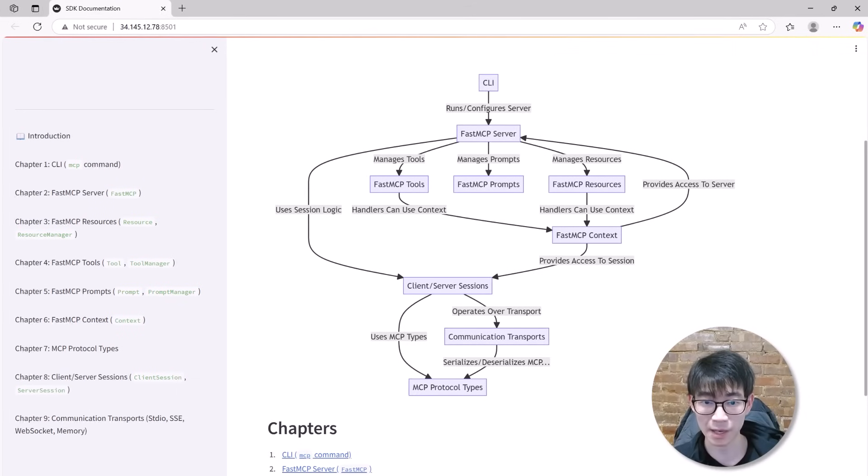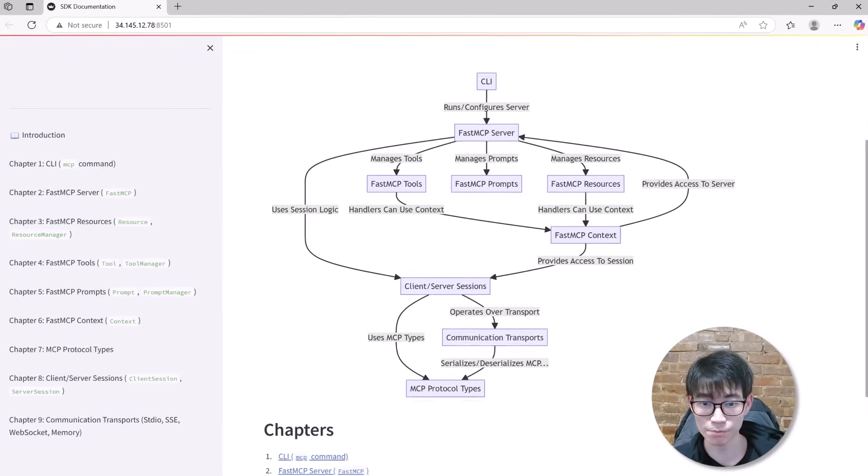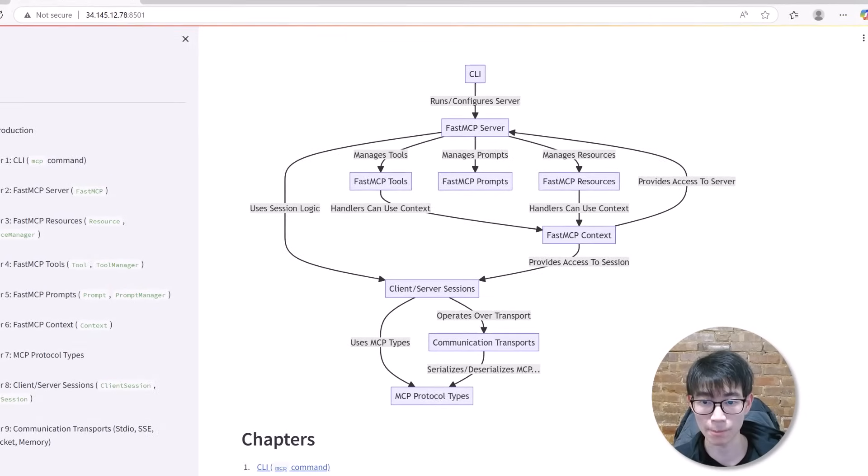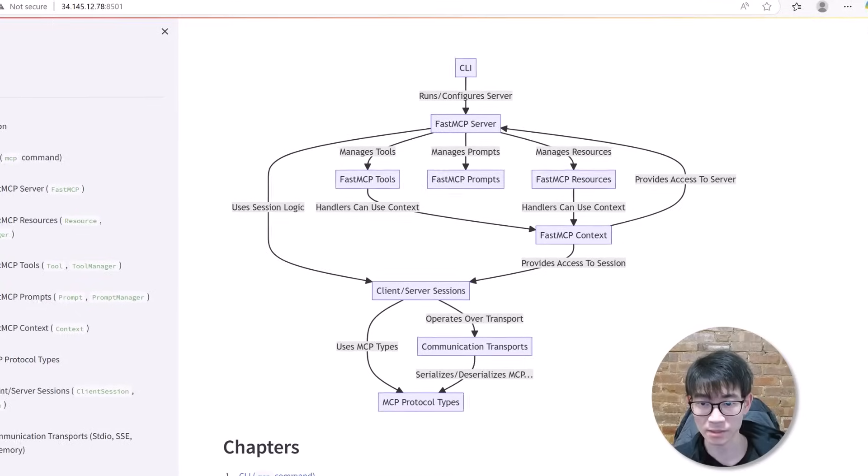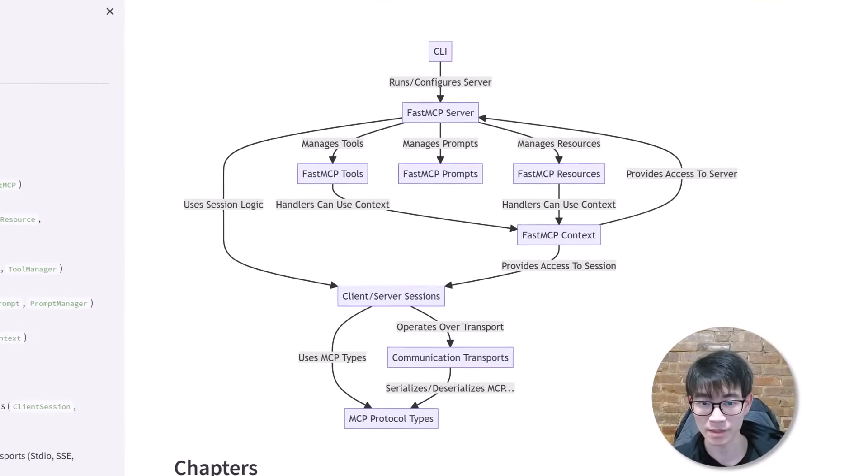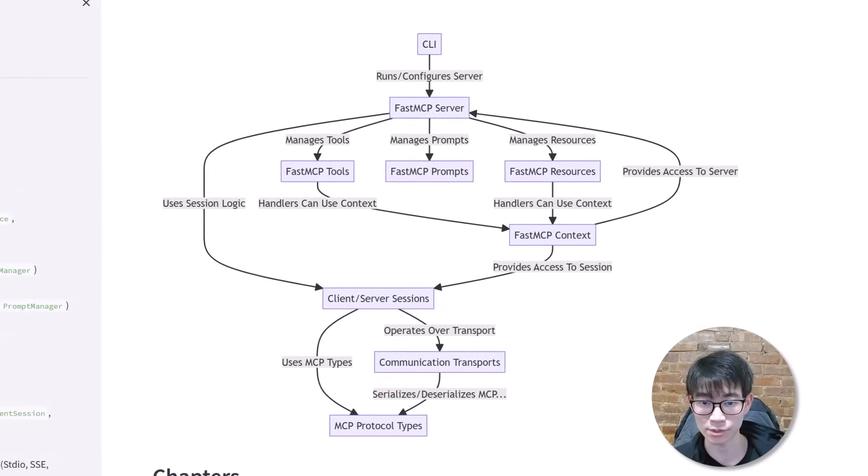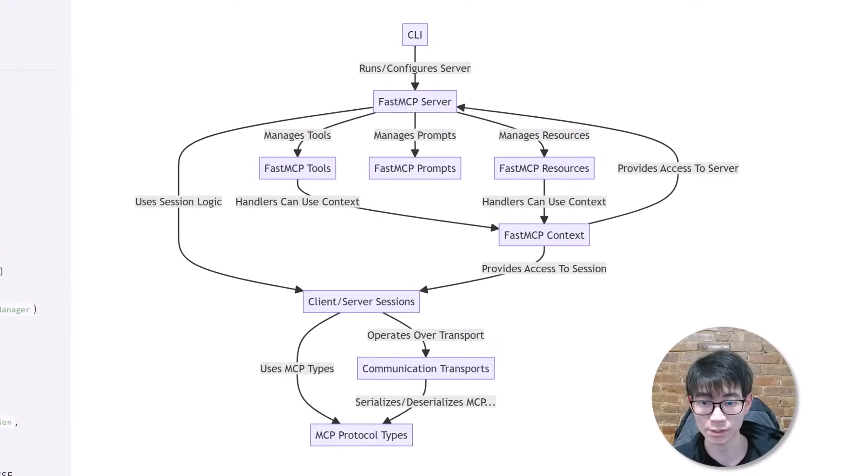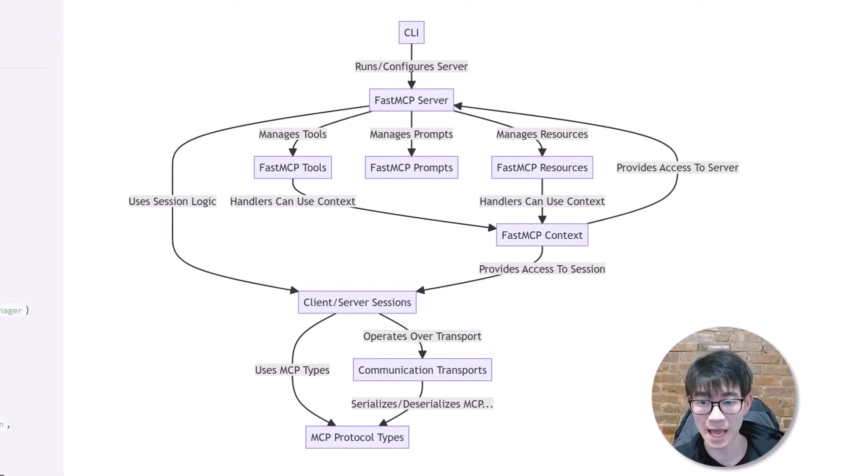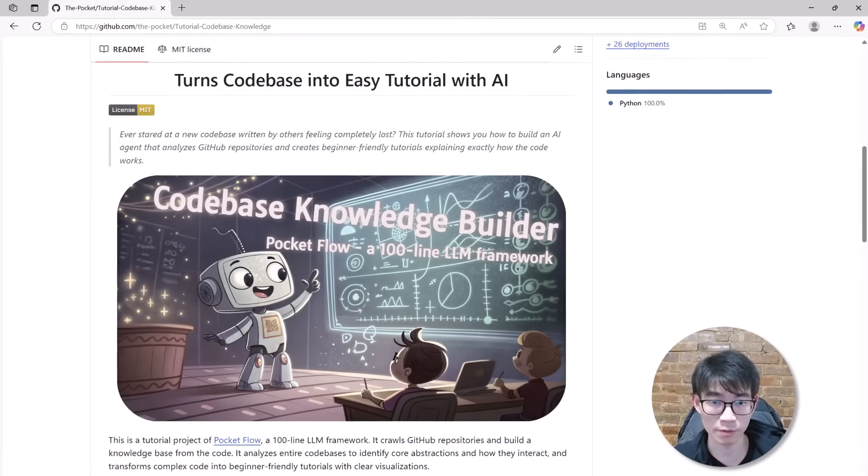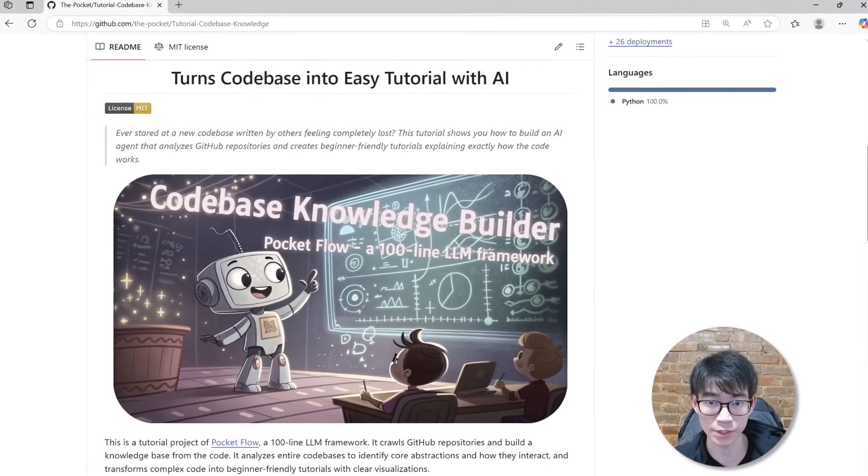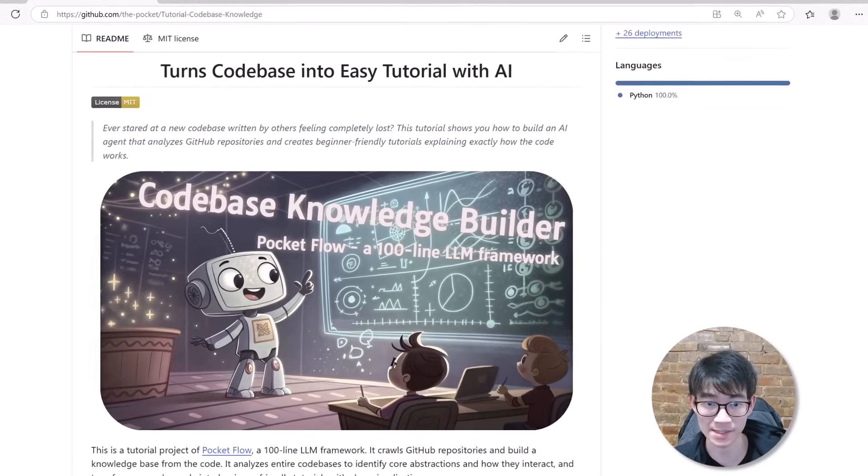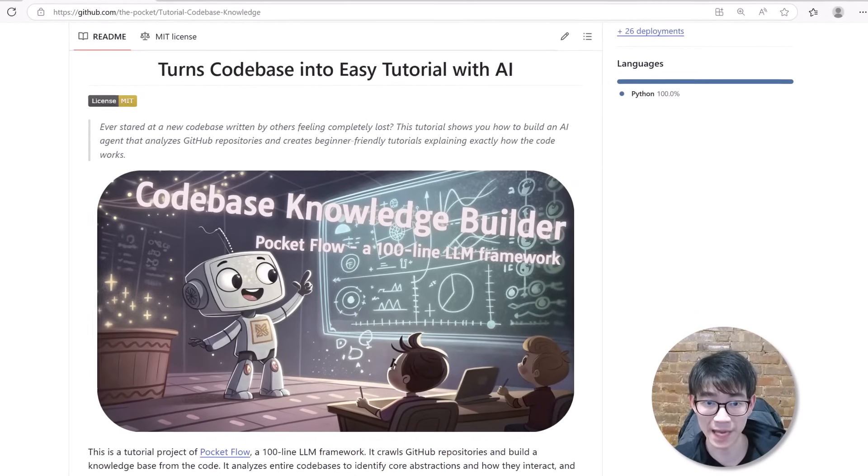And my favorite part, this visual map clearly showing how all the components connect. The command-line interface runs the server. The server manages resources and tools, and the sessions utilize transports. Everything suddenly clicks. Want to build this yourself? Ready to become the hero who makes complex code accessible to everyone?